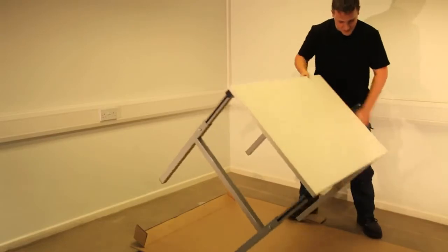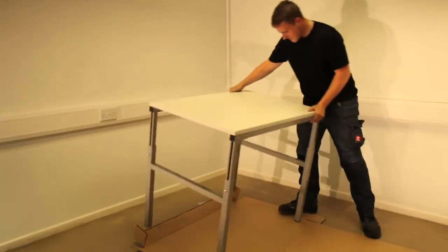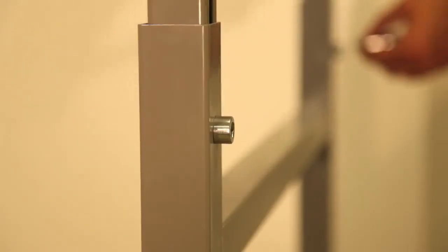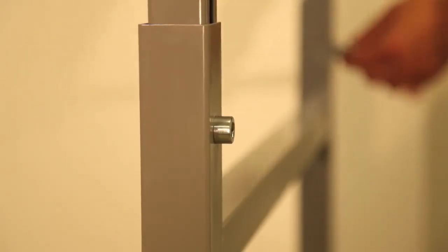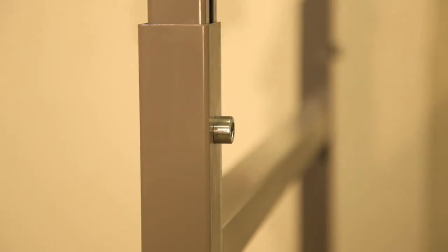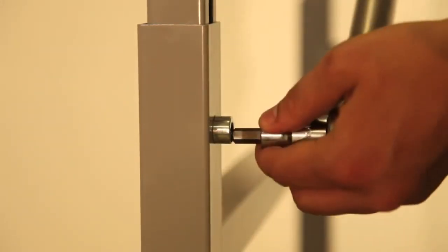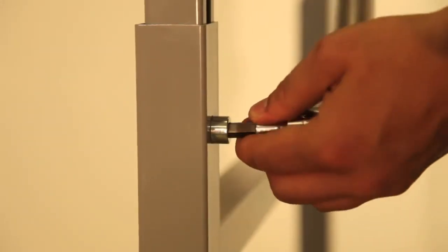Turn over the bench. Leg frame bolts should then be tightened to 40Nm of torque to guarantee the maximum loading.